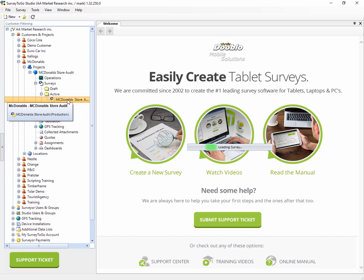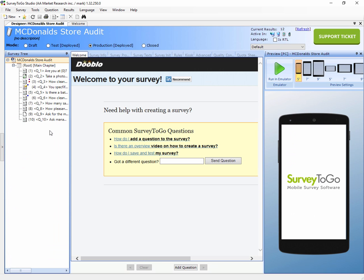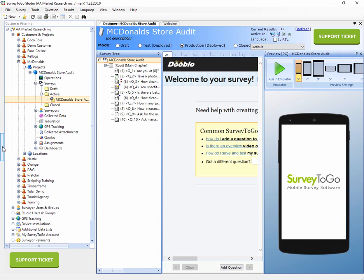If you want to open up the survey, it's just a matter of double-clicking on the survey and this will immediately open up the survey in the studio. Once the survey's open in the studio, you'll see that the management tree just disappeared right here on the left side. Instead, we have the actual survey design area and we call that survey designer.